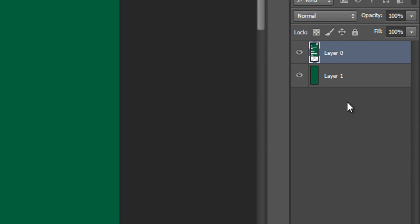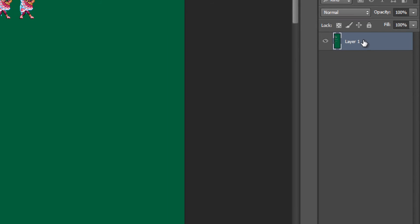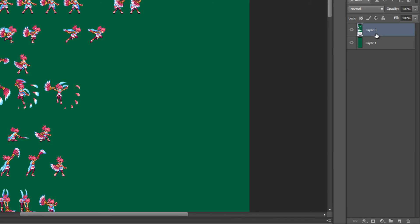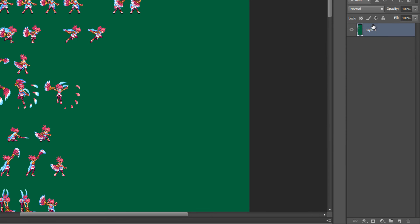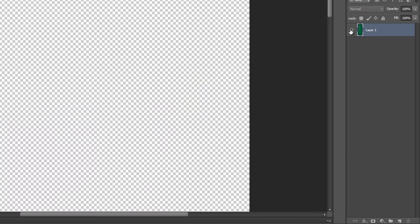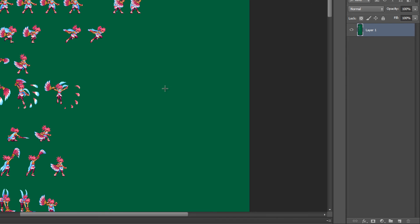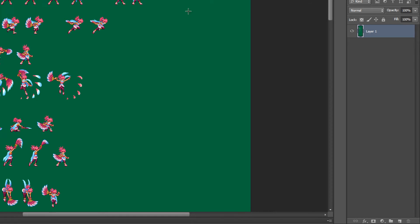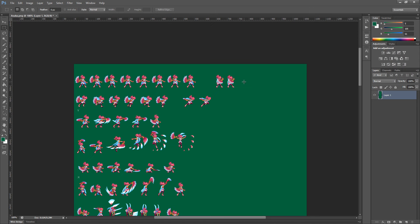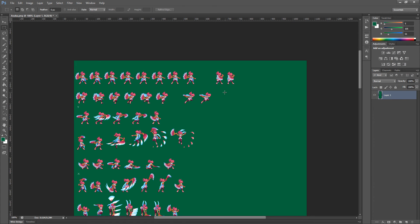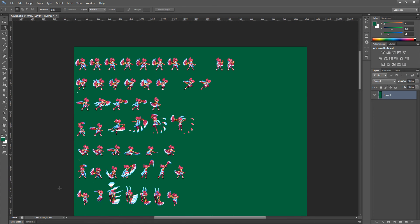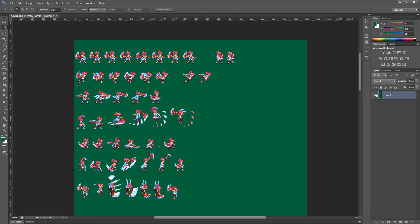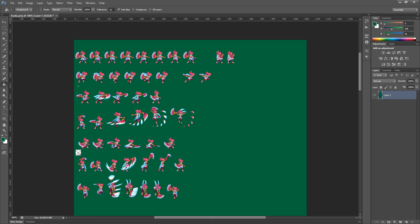I'm going to hit Command-E or merge down, right click and merge down on the first layer. So this becomes one layer. Now I'm going to create my palette based off of these colors. Oh, it looks like I forgot something over here. An X. Just fill that in.